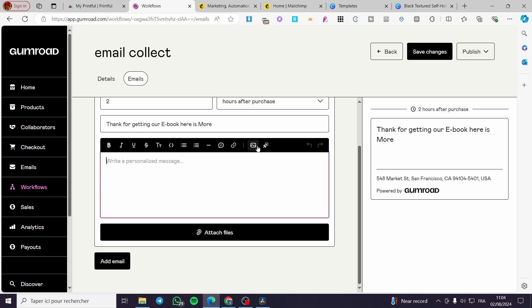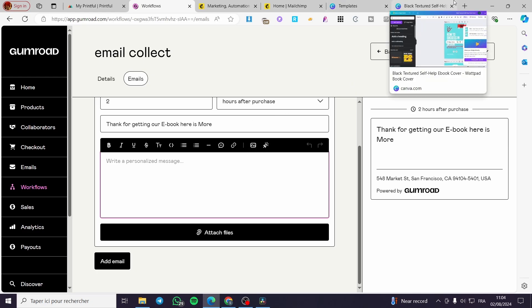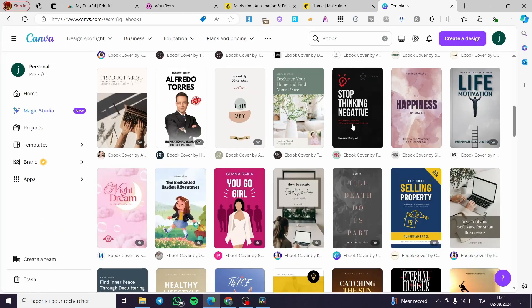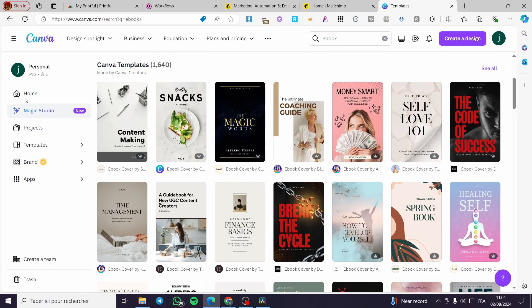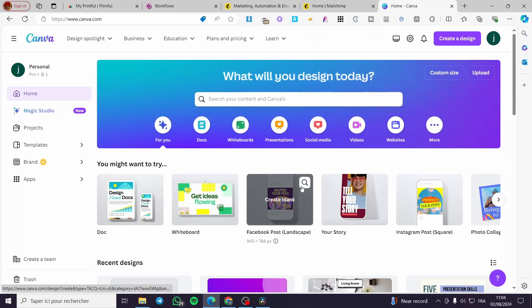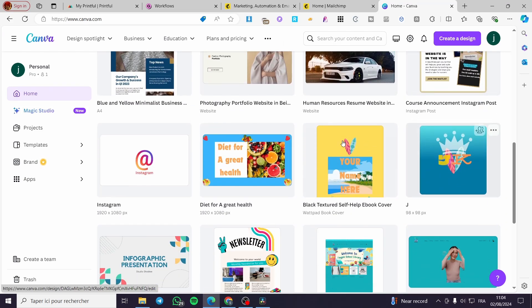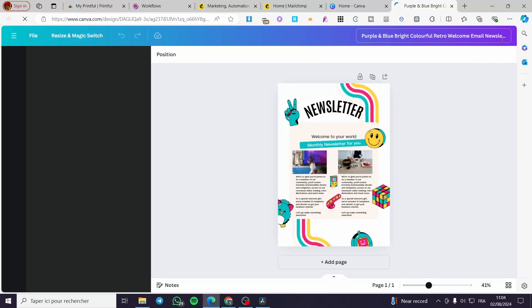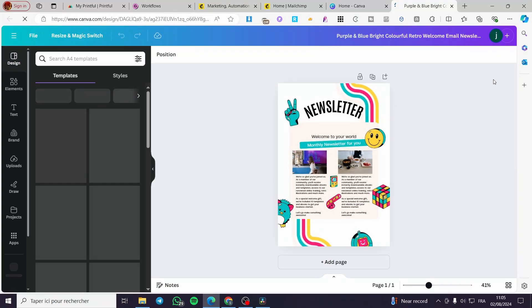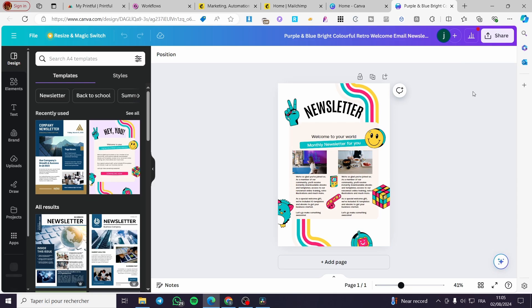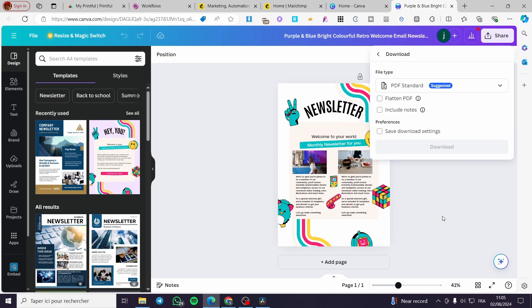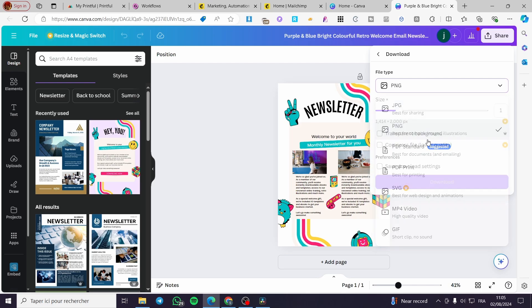For the detailed message, you can add whatever you want. If you want to create a newsletter, go back to Canva and create one. Let's see if I already have a newsletter — I think I have one. I'm going to get that newsletter downloaded as a PNG.